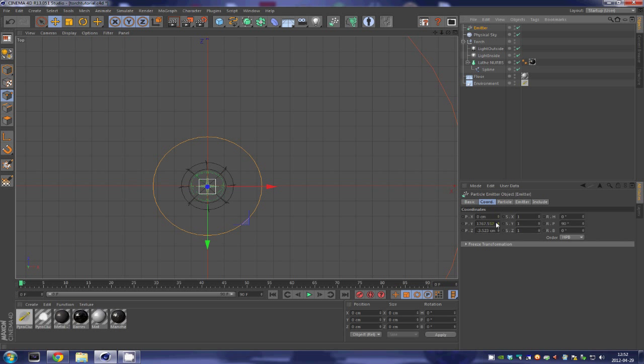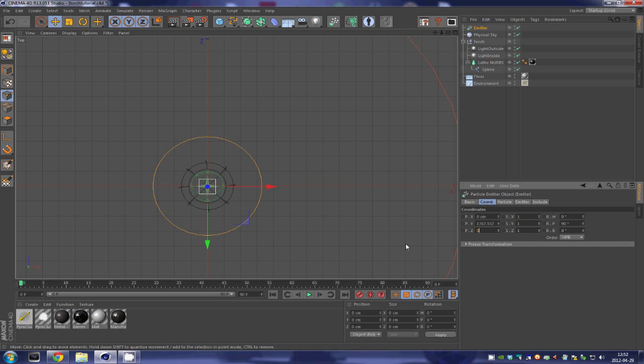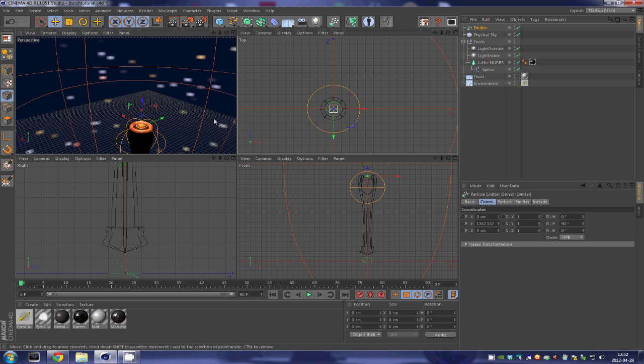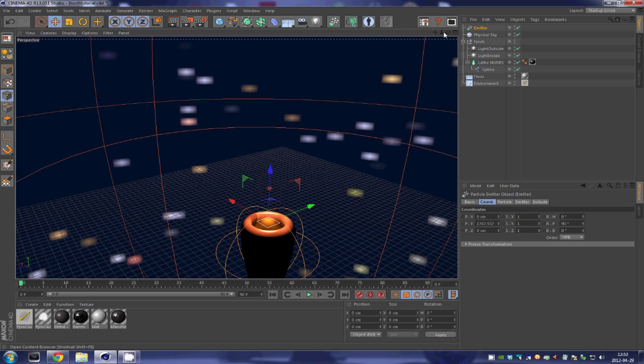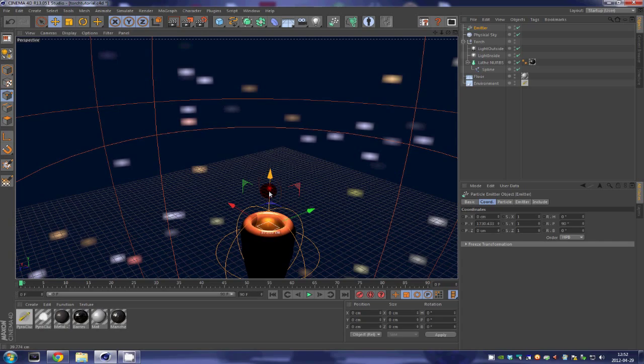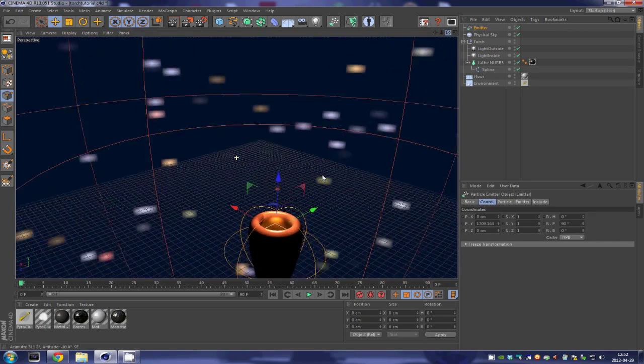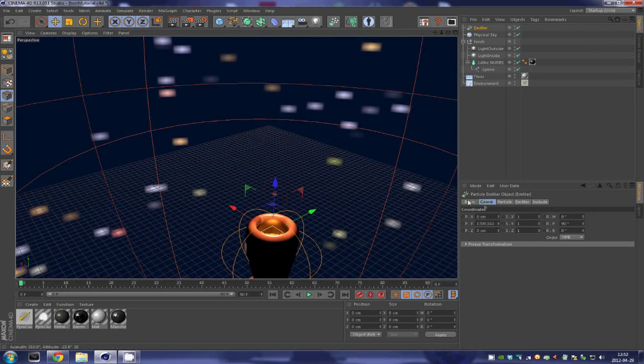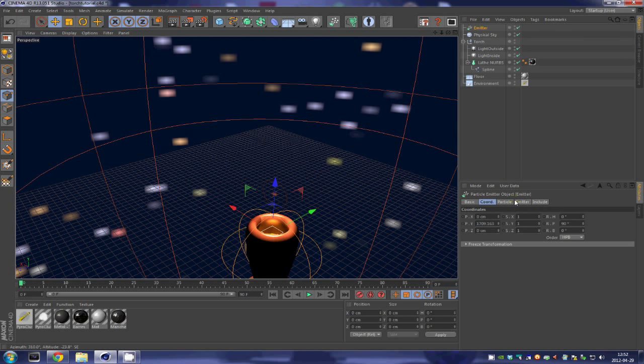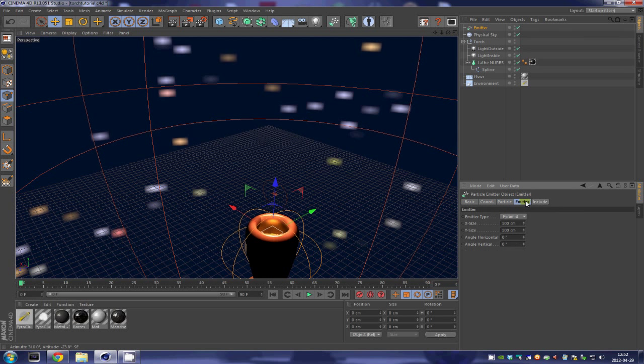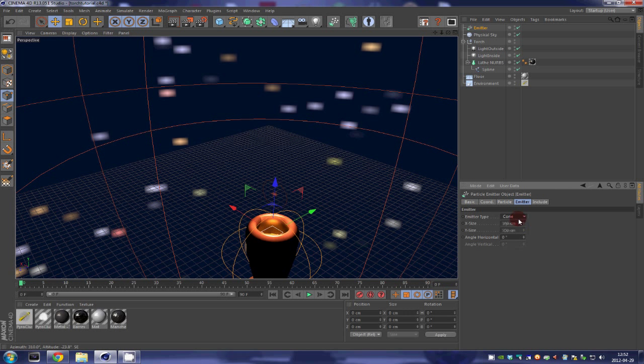We could also do that by entering the coordinates over here for zero zero. And now what we are going to do is that we are going to bring it slightly inside the torch as such and we are going to make it bigger. So we are going to come into emitter over here.